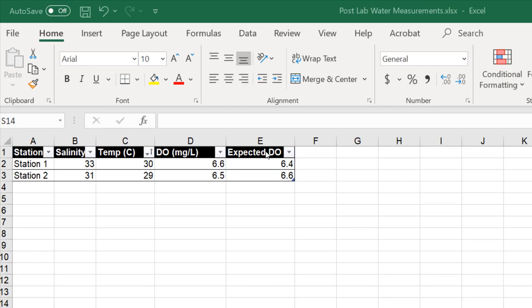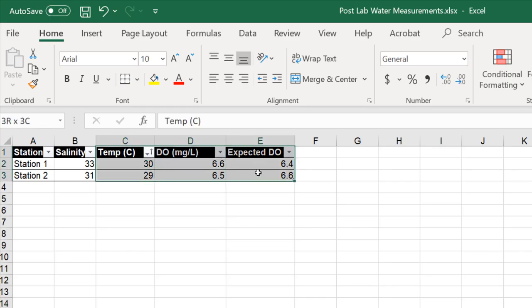The first graph that we want to create will be an XY scatterplot comparing the temperature to the dissolved oxygen. So the first step is to highlight that data in the data table.